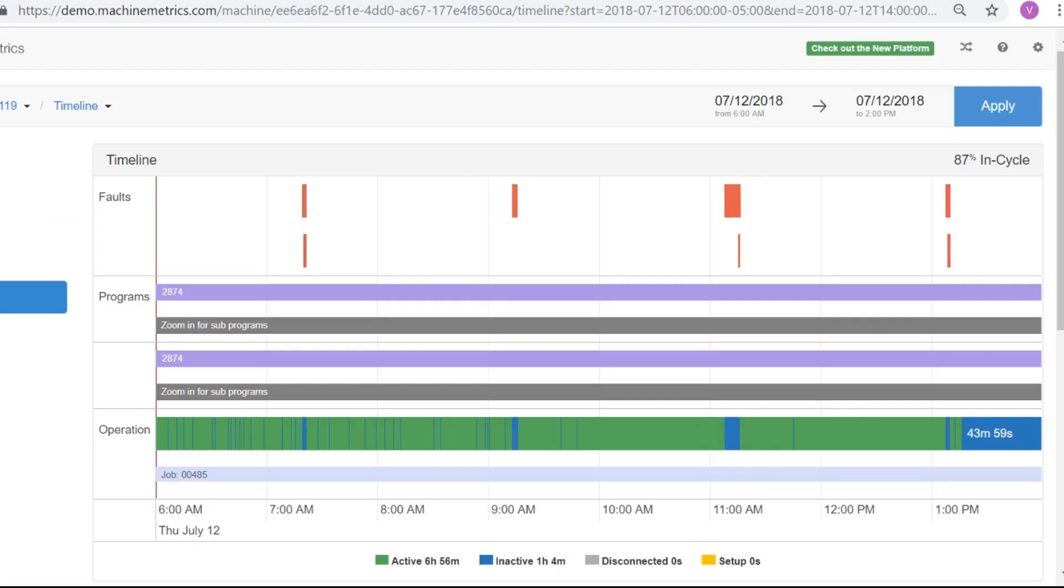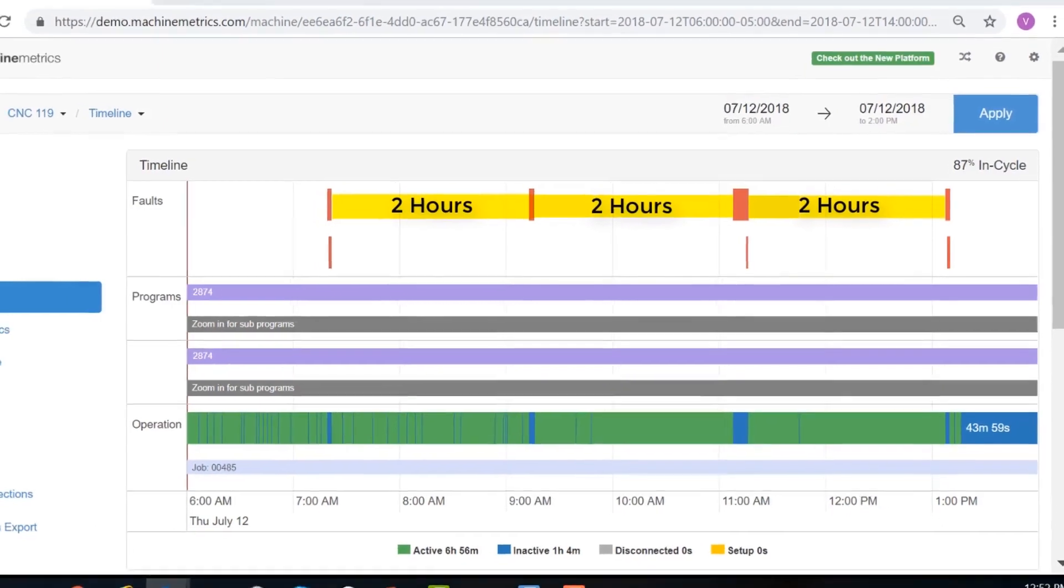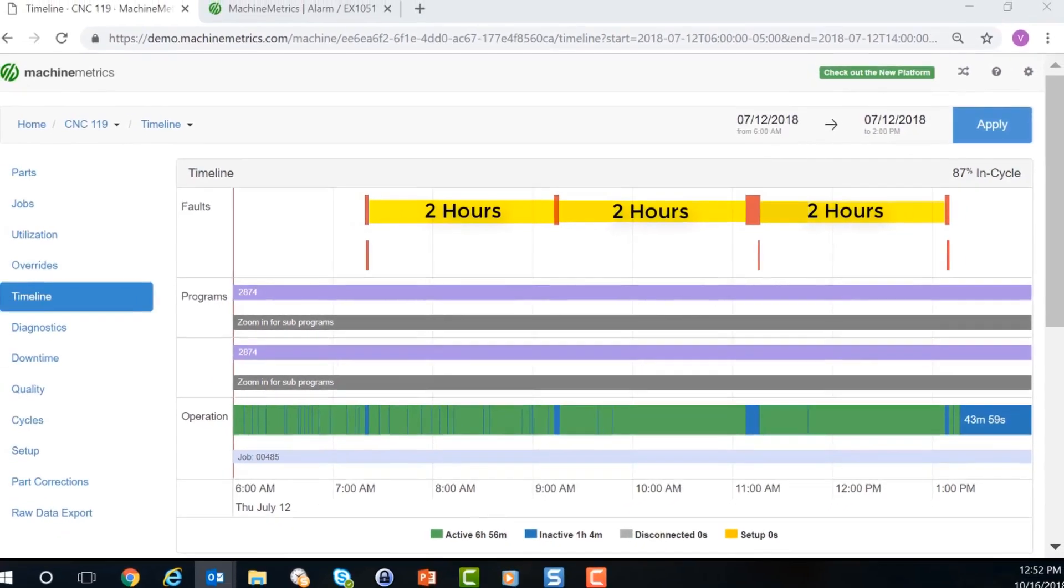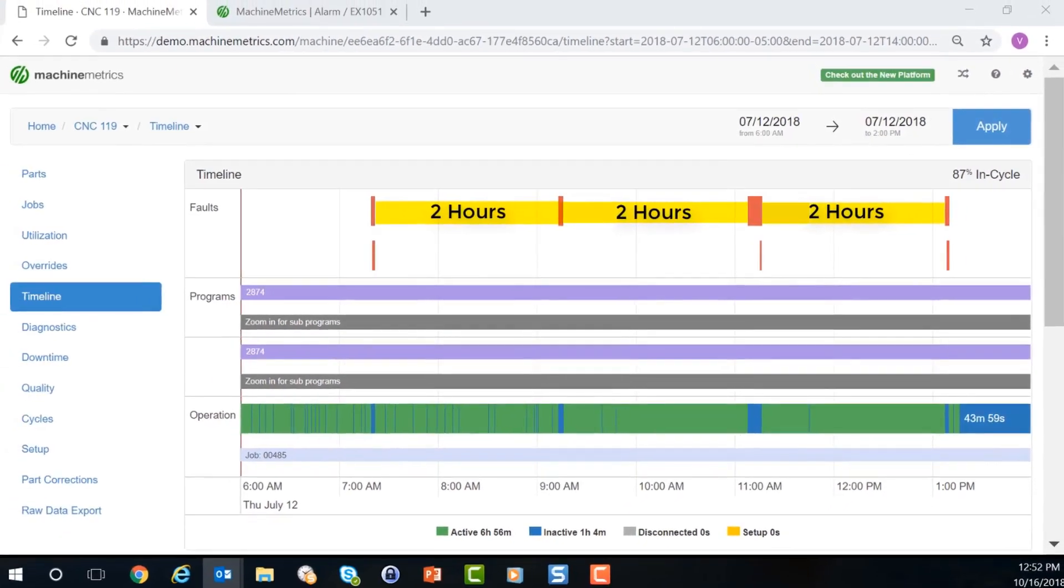The timeline for CNC 119 shows an error occurrence every 2 hours for a few minutes at a time due to the bar feeder error. Already, we can see a pattern of downtime, and therefore we should be able to anticipate the error's occurrence.